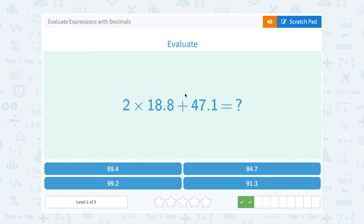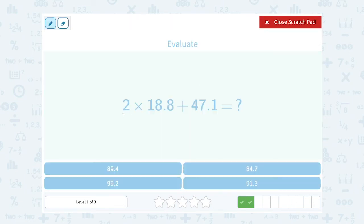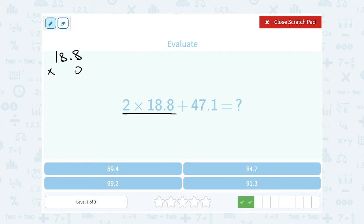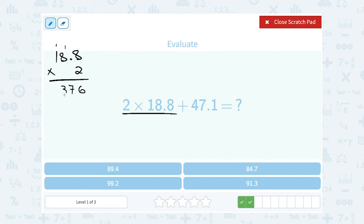2 times 18.8 plus 47.1. Remember we have to multiply first before we add. So I'm going to write it as 18.8 times 2. Don't worry about the decimal at first — I'll multiply 2 by all three digits and then put the decimal on my answer. 2 times 8 gives me 16, so I write the 6, carry the 1. 2 times 8 gives me 16 again, plus that 1 gives me 17, so I write the 7, carry the 1. 2 times 1 gives me 2, plus the 1 gives me 3. I had one digit after a decimal point, so the answer is 37.6.